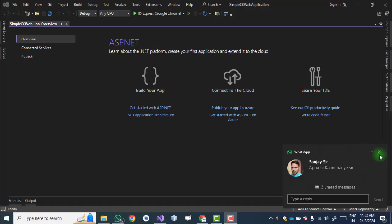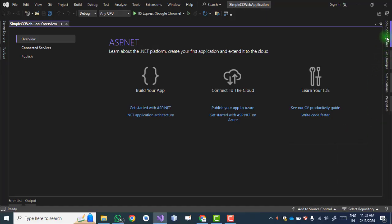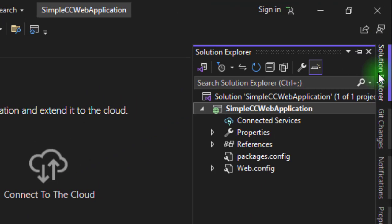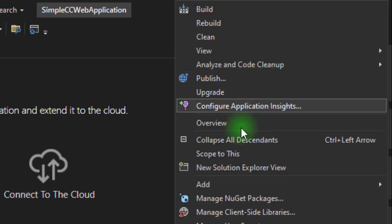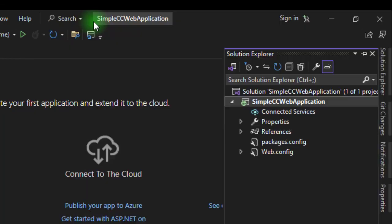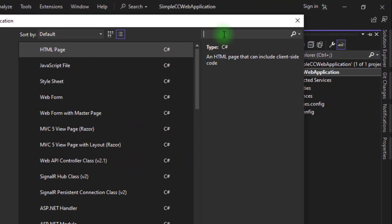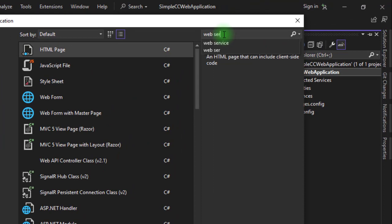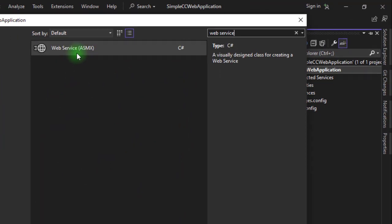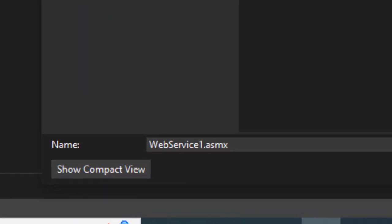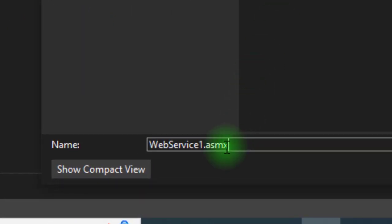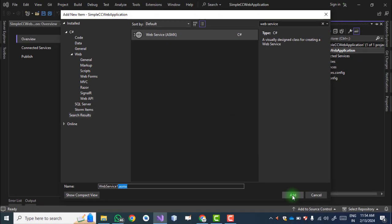Wait for some time. After creation of the web application, we get the project view. Now go to the Solution Explorer, right-click, and select Add New Item. Search for 'web service' — we have the option Web Service with the extension .asmx, which is the extension used in .NET.